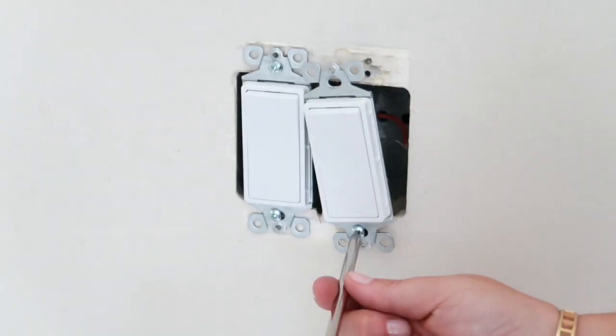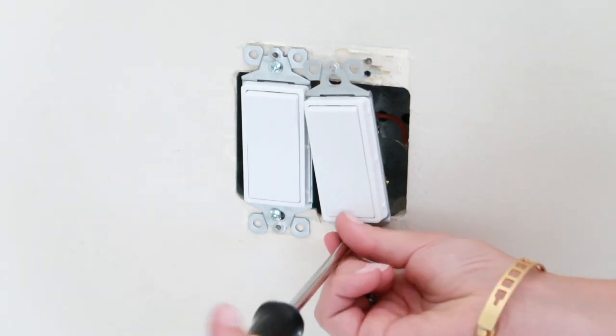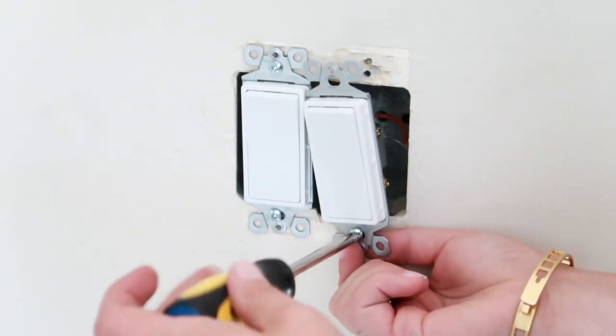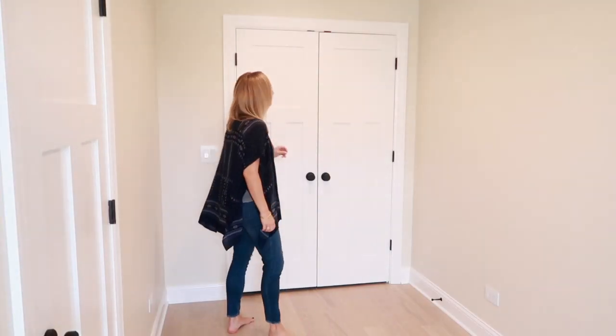they really aren't that difficult to install. Trust me, you don't need an electrician. This is a total DIY project that you can do yourself.